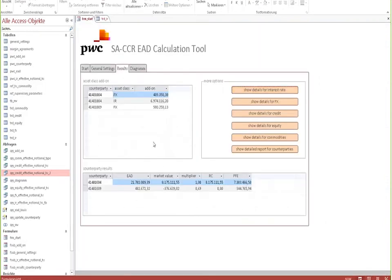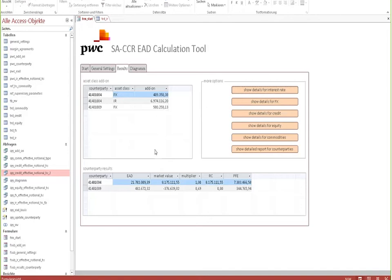As I just said, all the other asset classes can be calculated as well, and the effects of margining agreements, netting agreements, and all the other parameters required for the SACCR calculation can also be input into the tool.